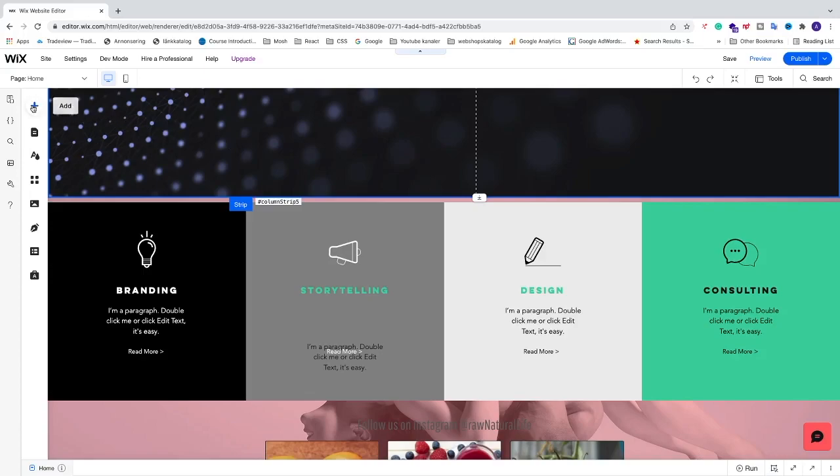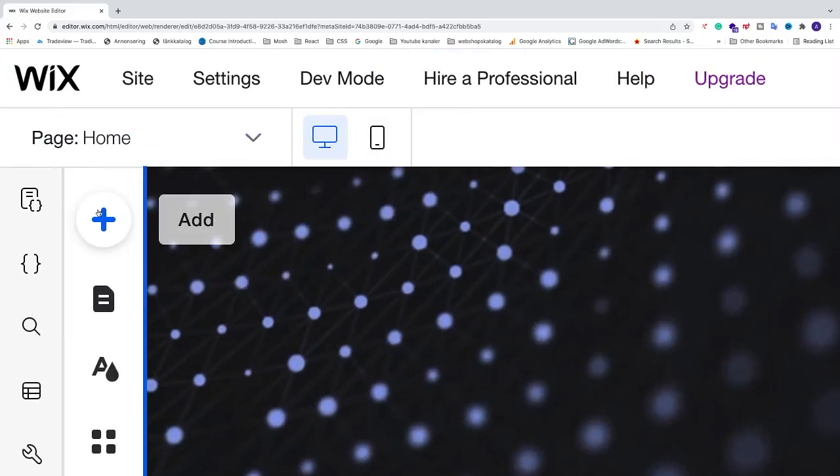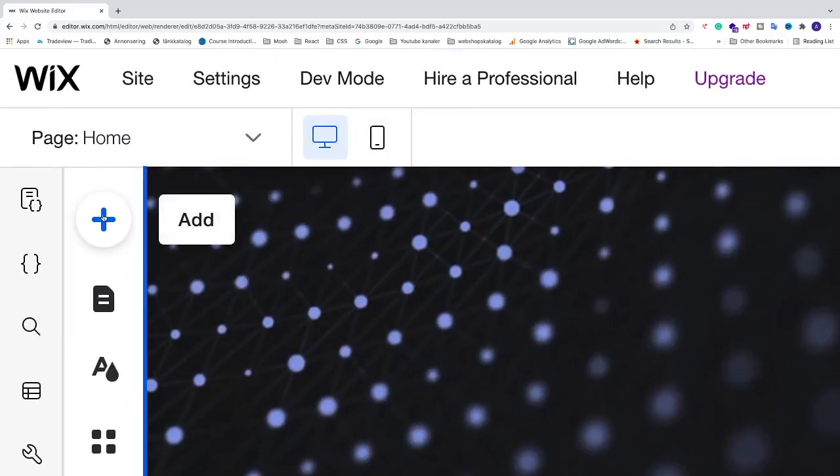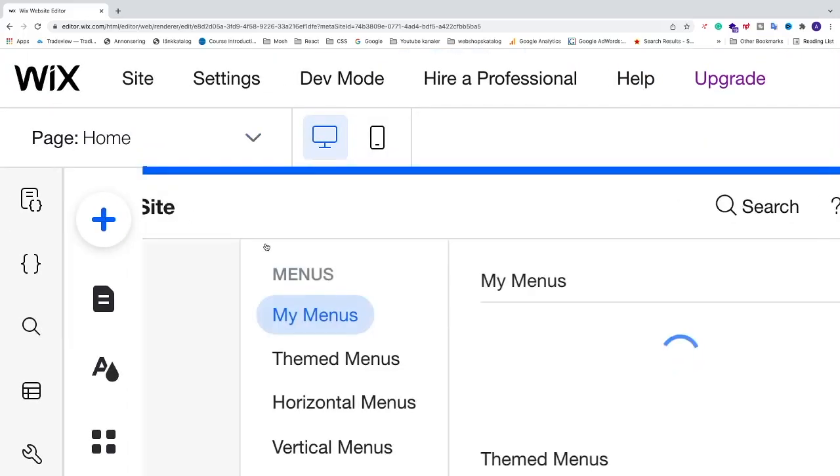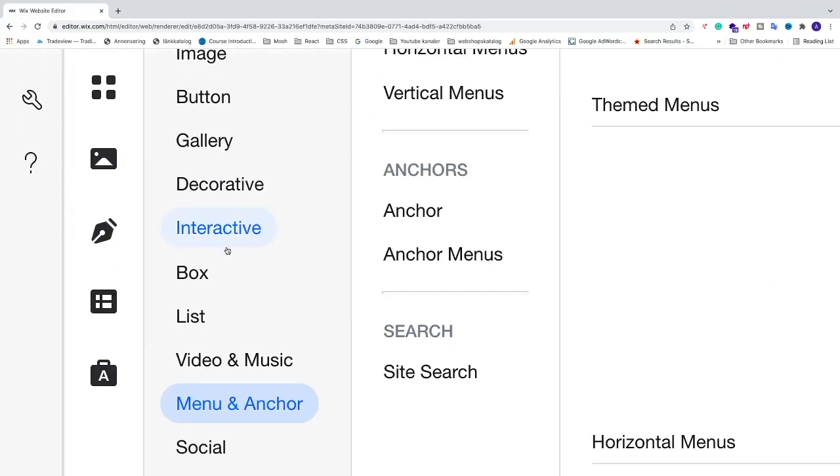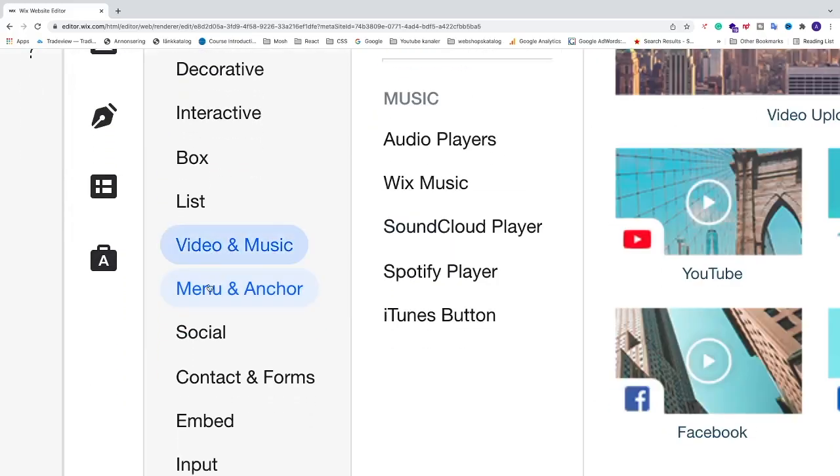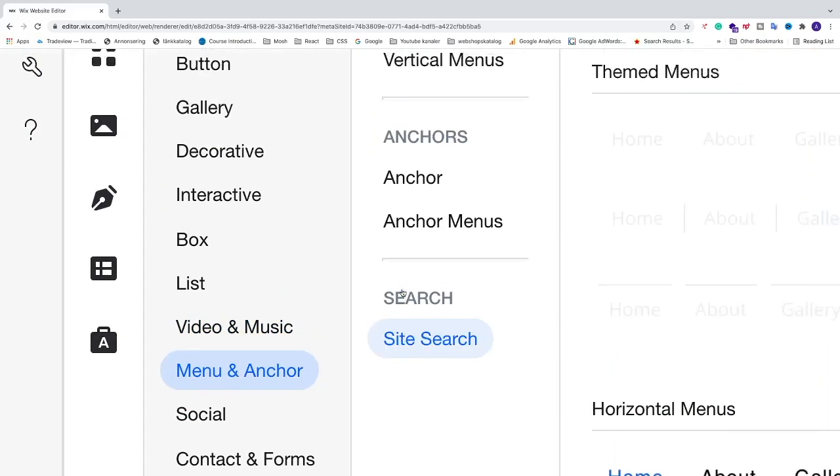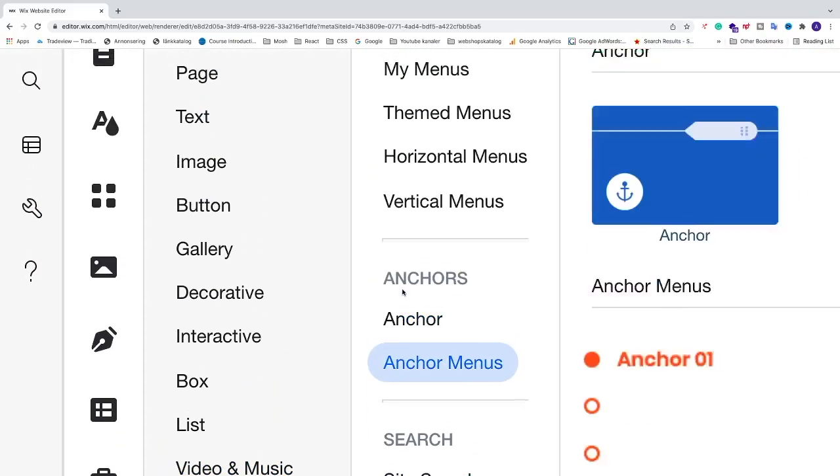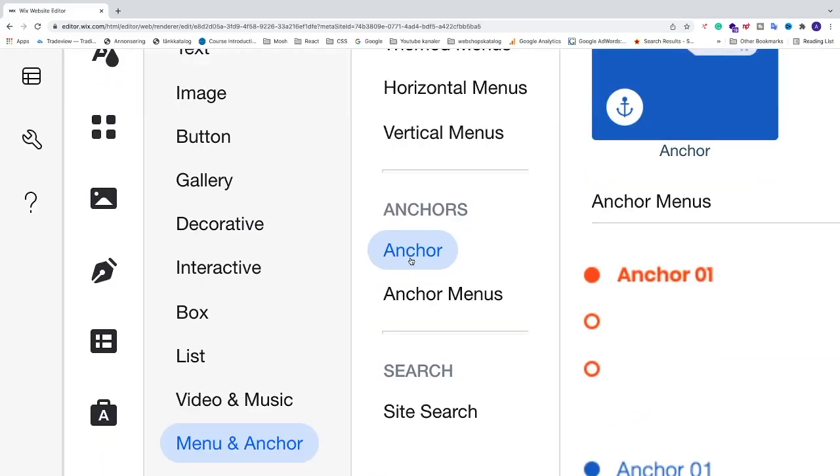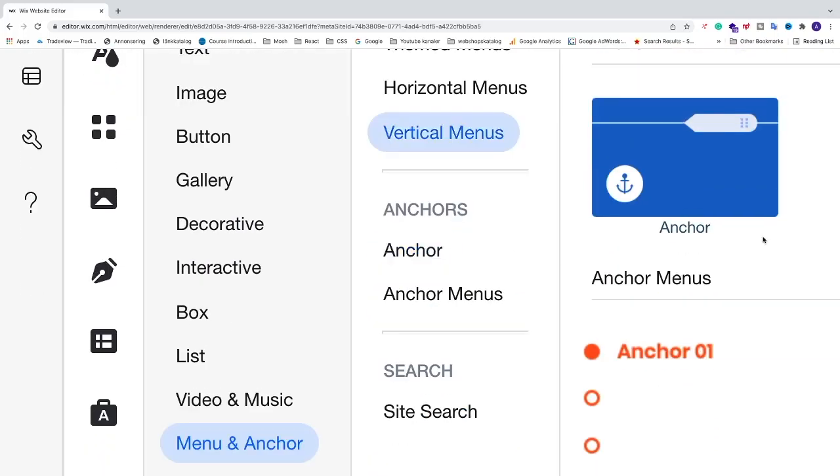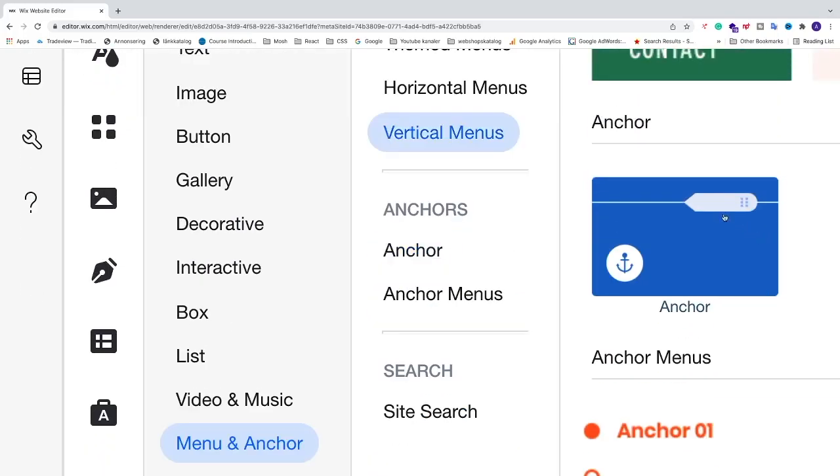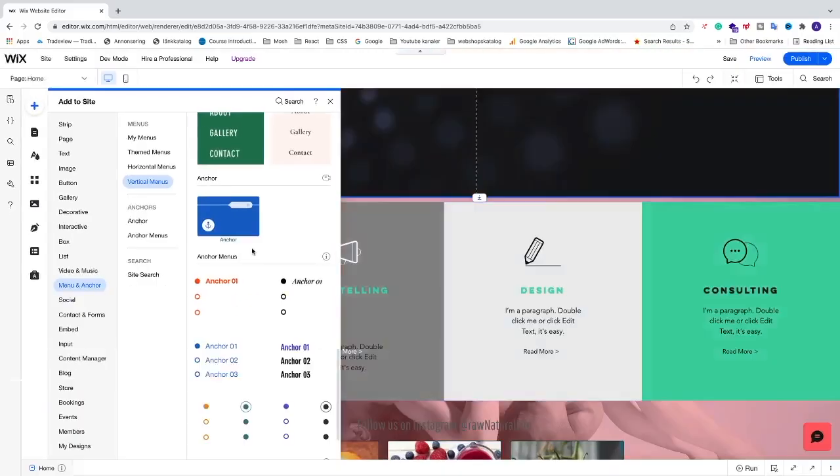Click on the plus sign in the left sidebar, then go to 'Menu and Anchors' and select 'Anchors.' You'll find the anchor element there.